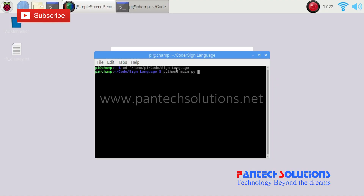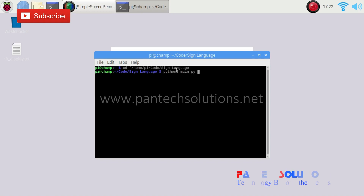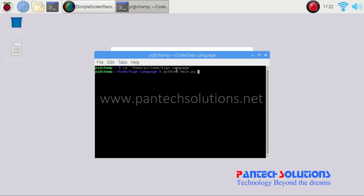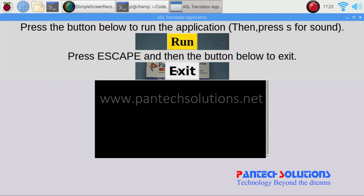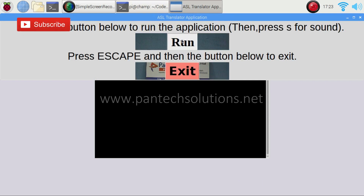First of all I got into the directory and then I am just running the Python program. Then click run.